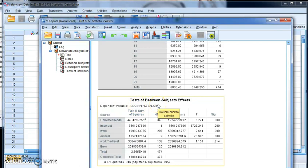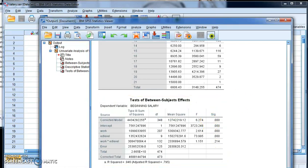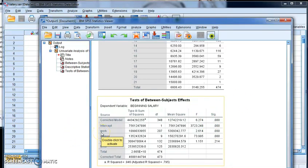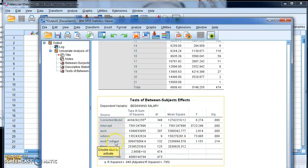What it's saying here is it's created an equation that's looking at the impact of beginning salary based on these different factors. And what it's telling me, focusing on the p-values here, is that work experience has a significant impact on beginning salary. It's also telling me the educational level has a significant impact on beginning salaries. And it's telling me that the two of them together does not have a significant impact.